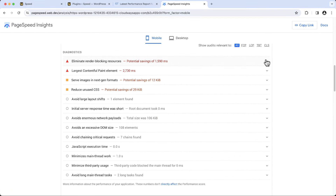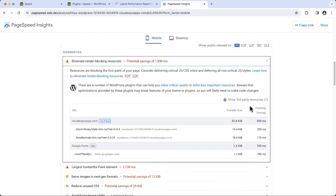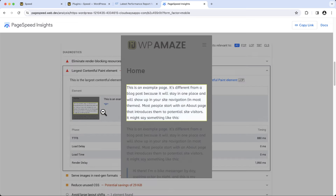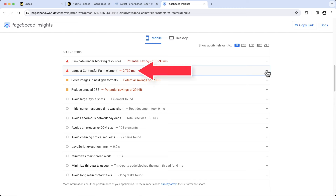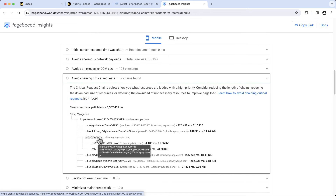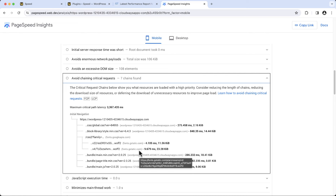Let me scroll down to diagnostics. The first issue is eliminate render-blocking resources — there is a stylesheet loading from the Google server. Note: every external request adds up to the page load time. Next is the largest contentful paint element, which is a text block with a font loading from the Google server, taking 2,730 milliseconds to display. Under avoid chaining critical requests, two requests are coming from external domains. Always try to keep requests low, as they impact overall performance. If possible, avoid loading assets from external requests.